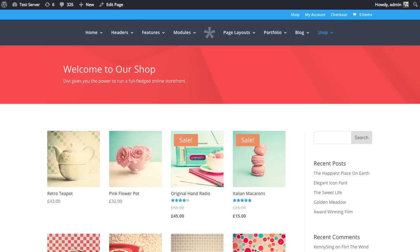In this tutorial, I'll be showing you how to use the Divi Builder shop module, which allows you to add a list of products to any post or page powered by WooCommerce.